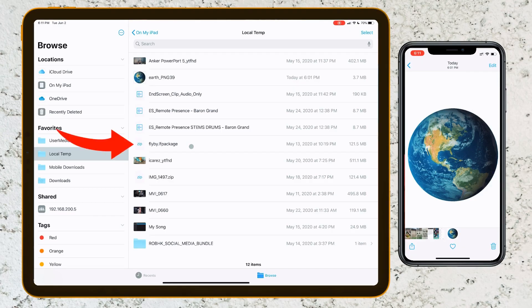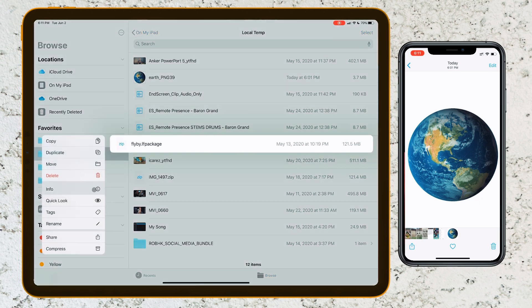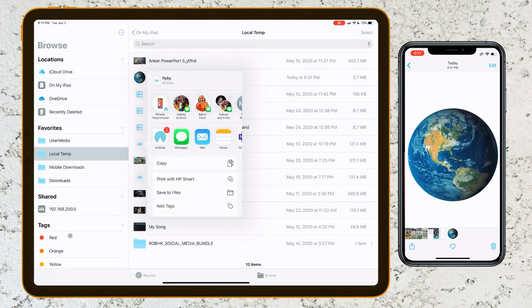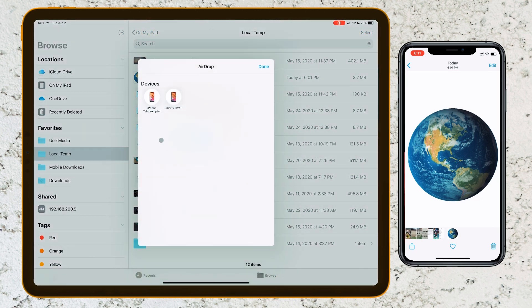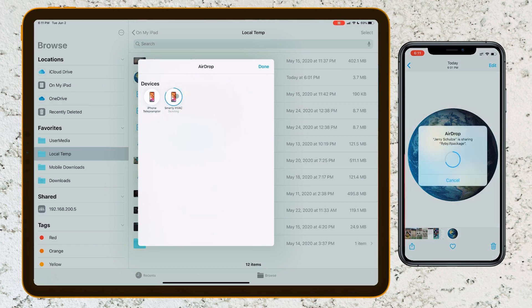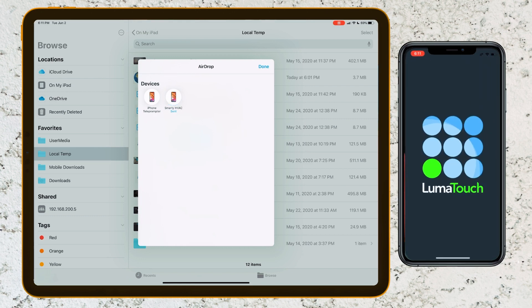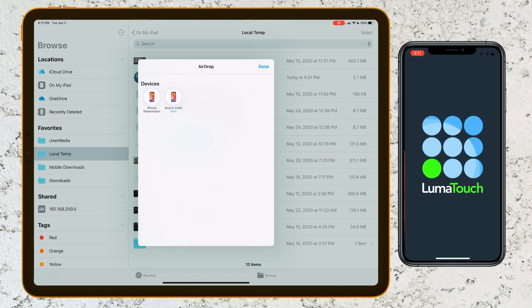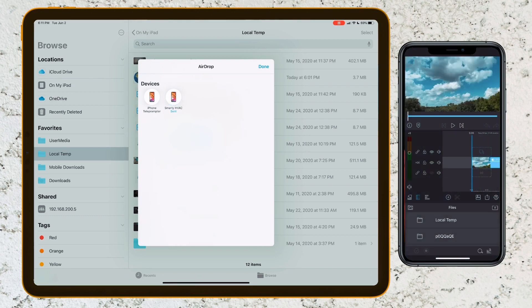We're going to do the same thing with this LumaFusion backup file. We're going to long press and hit Share, go into AirDrop, and tap on my phone. We're going to wait for the file to transfer. On the iPhone it's going to copy over and, because of the file type, open up LumaFusion. This is a great, fast, easy way to transfer files between devices. But what if you don't want it to go directly into the Photos app or open up in a specific application?